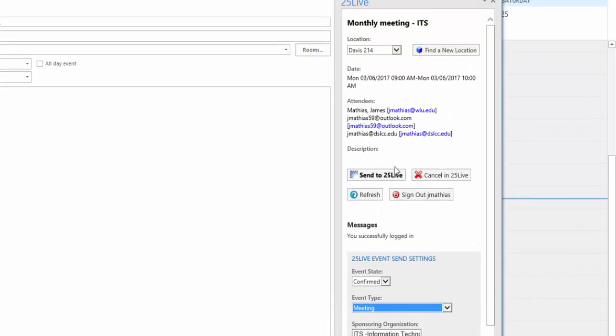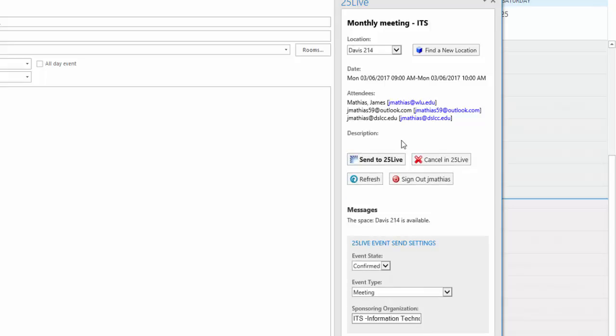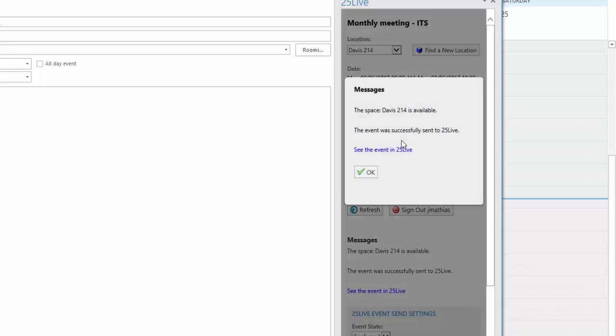Click the Send to 25Live button to process this request into 25Live. After a short period of time, you will receive this message saying that the space is available and the event was successfully sent to 25Live. Click OK.